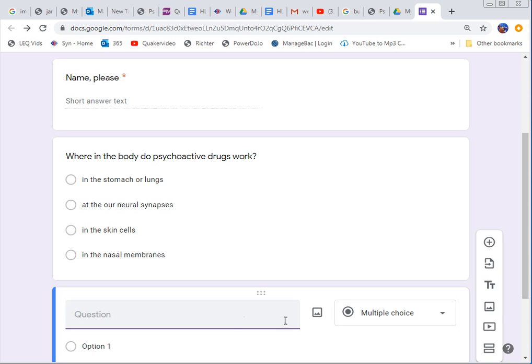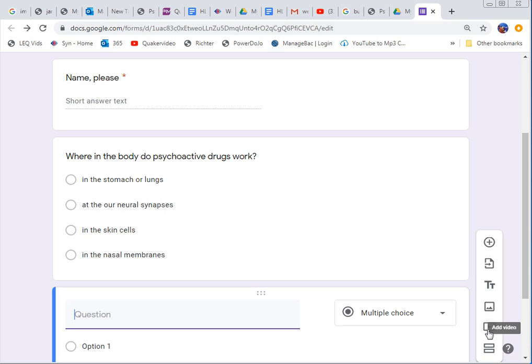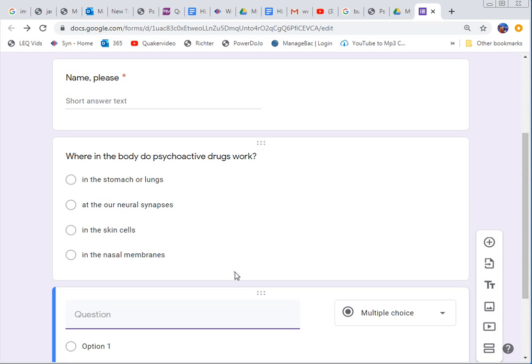Now once you're all done. And if you want to get a little fancy and try you could add an image. Right here add an image. You can even add a video. Make the person watch a video first. That'd be kind of cruel. But you know a picture first can help depending on what the question is. So once you're all done with your 15 questions.